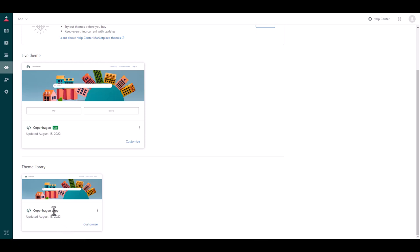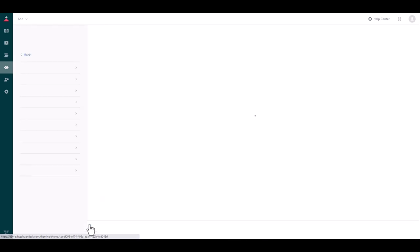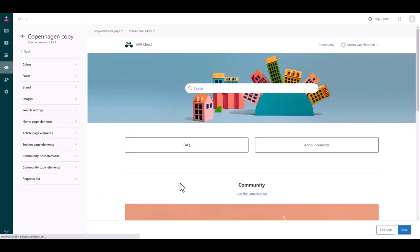Okay, now that we have a copy that we can work with without making any changes to the live environment, I am going to click on this customize link in the bottom right hand corner.